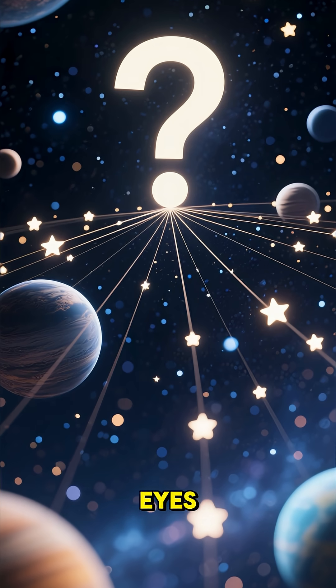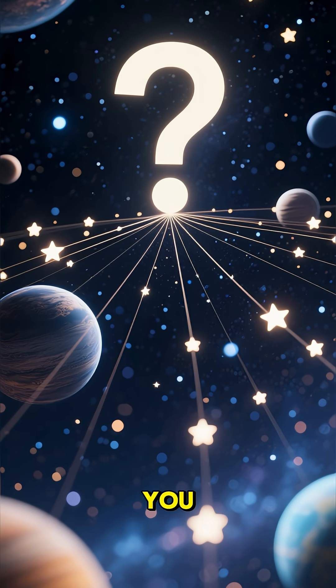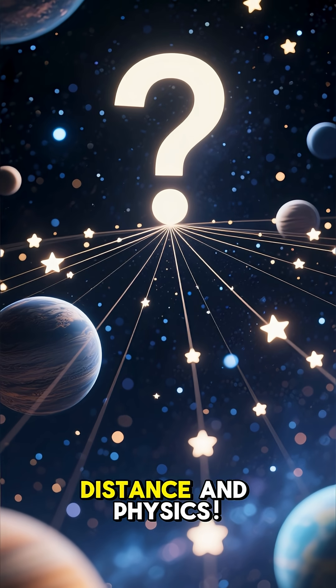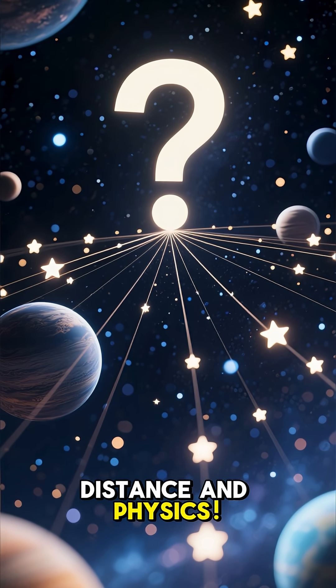It's not your eyes playing tricks on you. It's all about distance and physics.